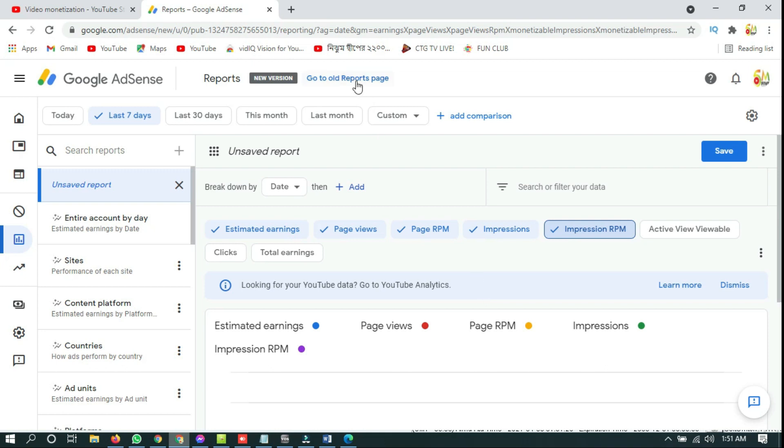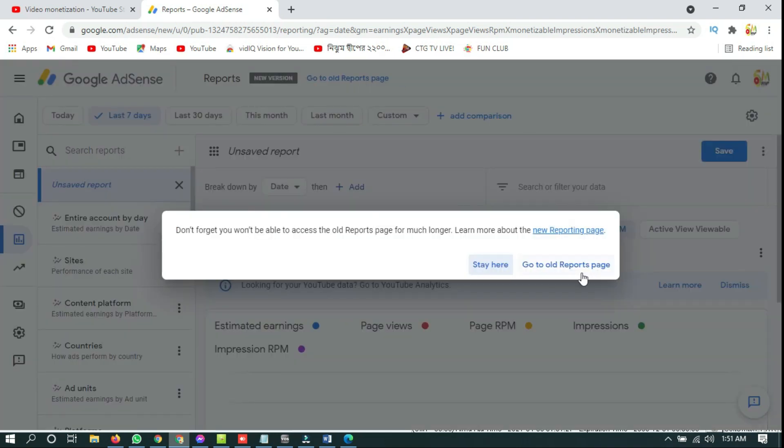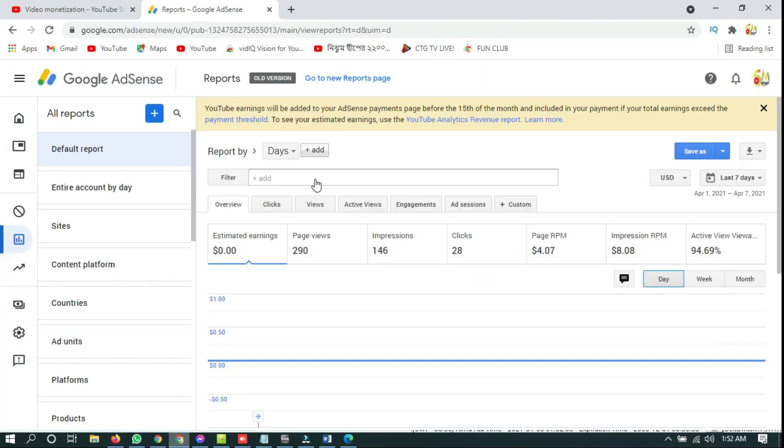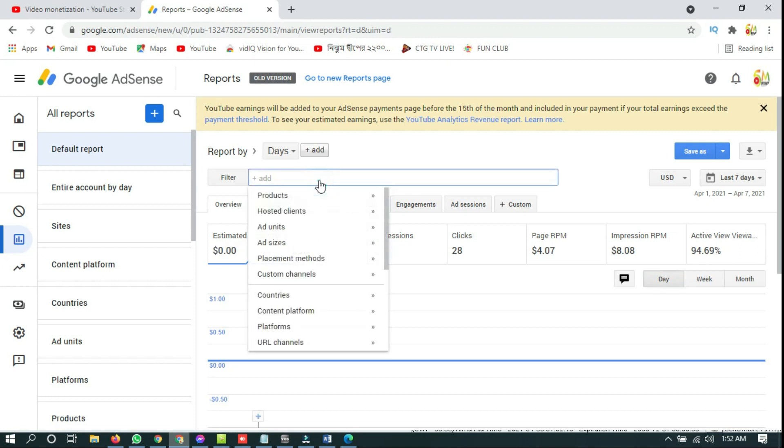After you click, you will see this pop-up menu and you have to confirm. To see your daily earning, page RPM, impression RPM, you have to click on filter.